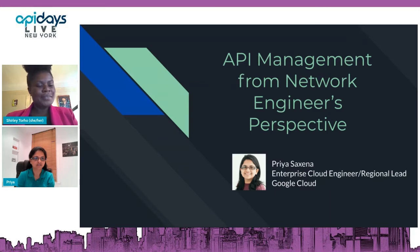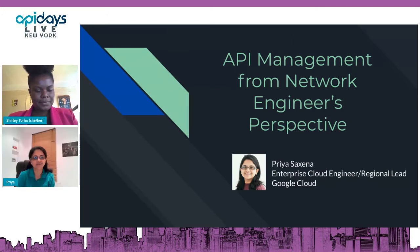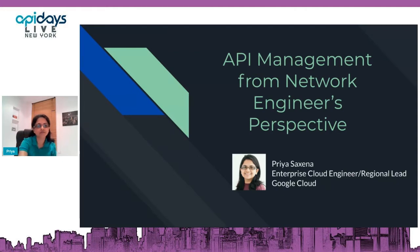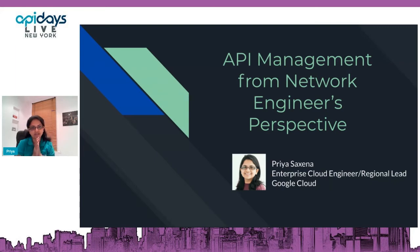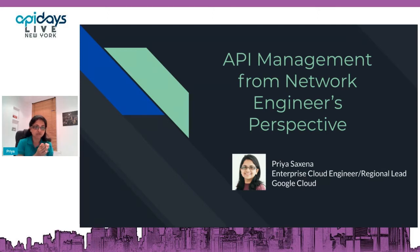Hi everyone, this is Priya and it's my first time on the stage — the only problem is I can't see my audience, which is not a great feeling for a speaker. I come from a networking background, not totally an API engineer, but I'm working as a strategic cloud engineer for Google Cloud. My background is in networking and security, and I've started working with enterprise banking customers on API platforms.